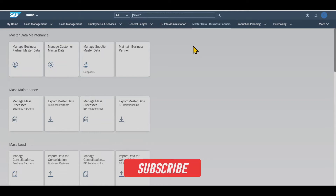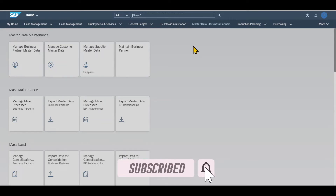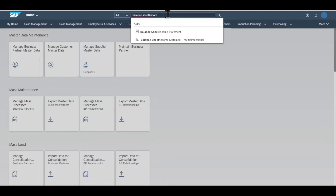Hi there and welcome back to the channel. To conduct a multidimensional analysis in SAP S4HANA Finance using Fiori, we navigate to the application called Balance Sheet Income Statement Multidimensional.